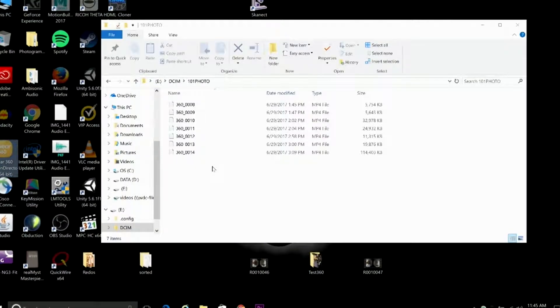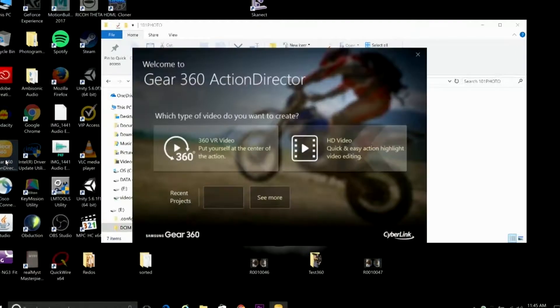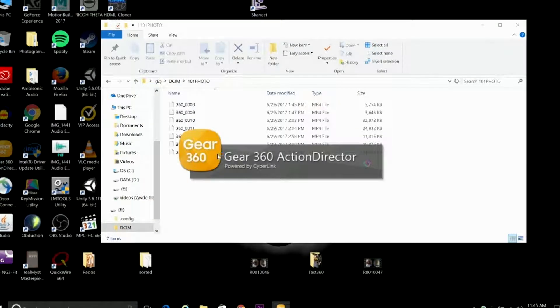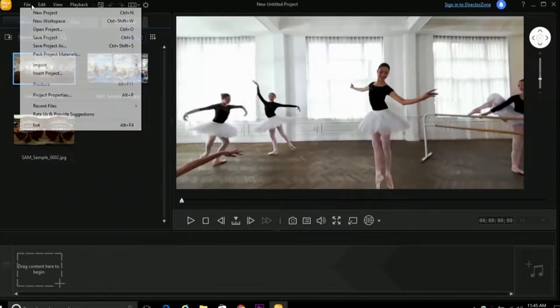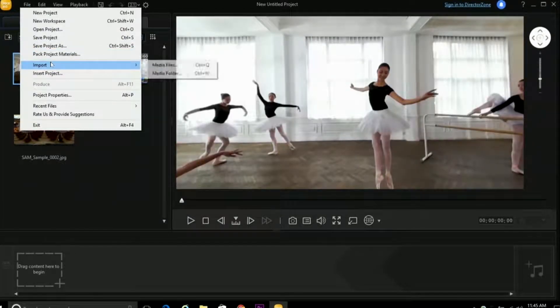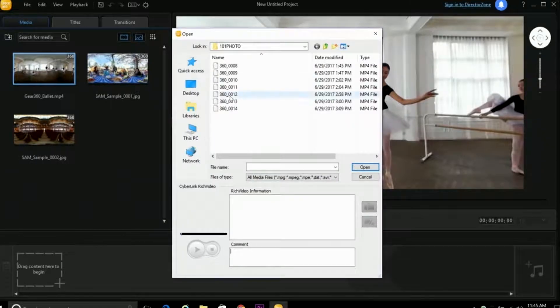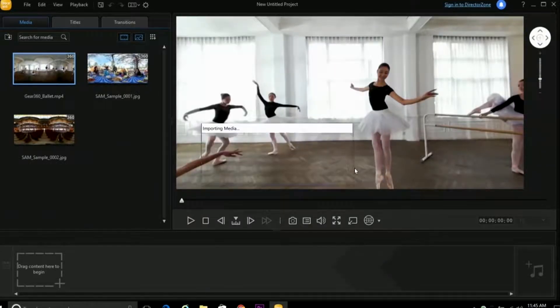So once we've got the Action Director installed and our files from our microSD card open, we're going to open up the Gear 360 Action Director. And when that opens up, we're going to go to File, Import, Media Files, and import the 360 video files from our SD card.